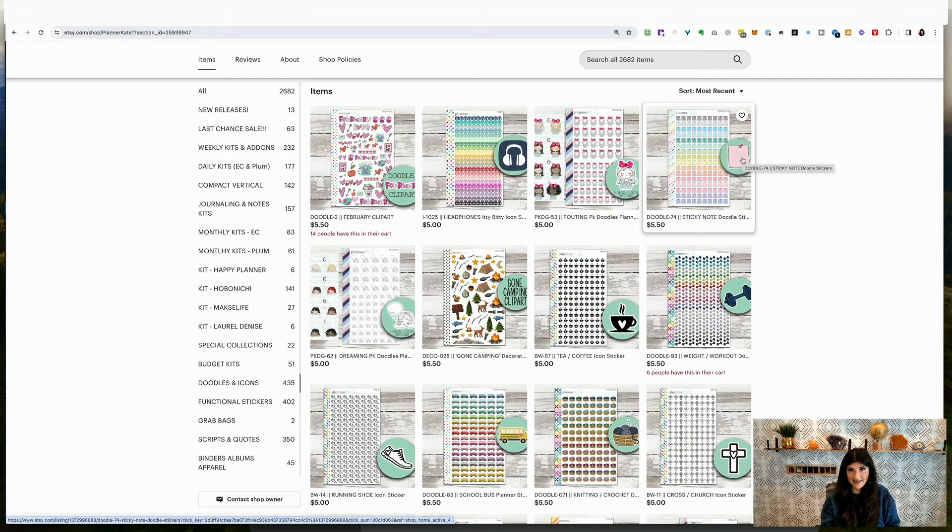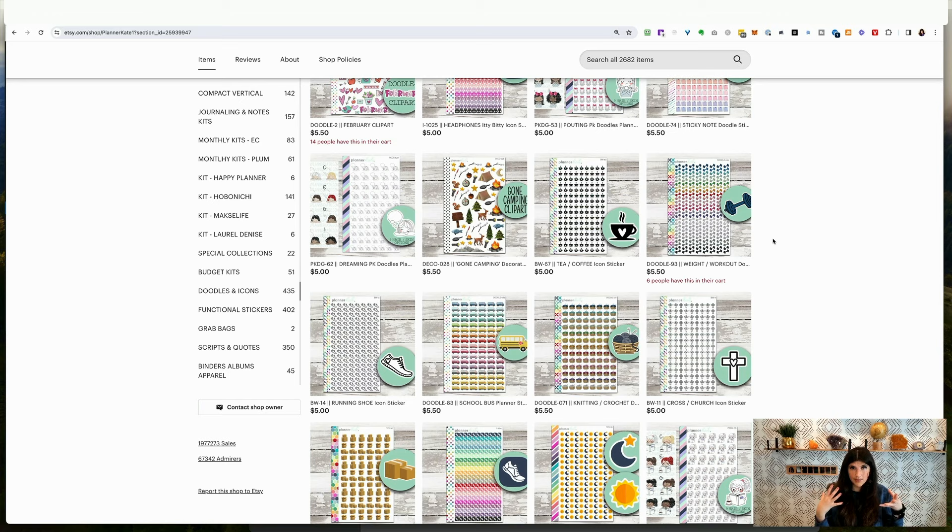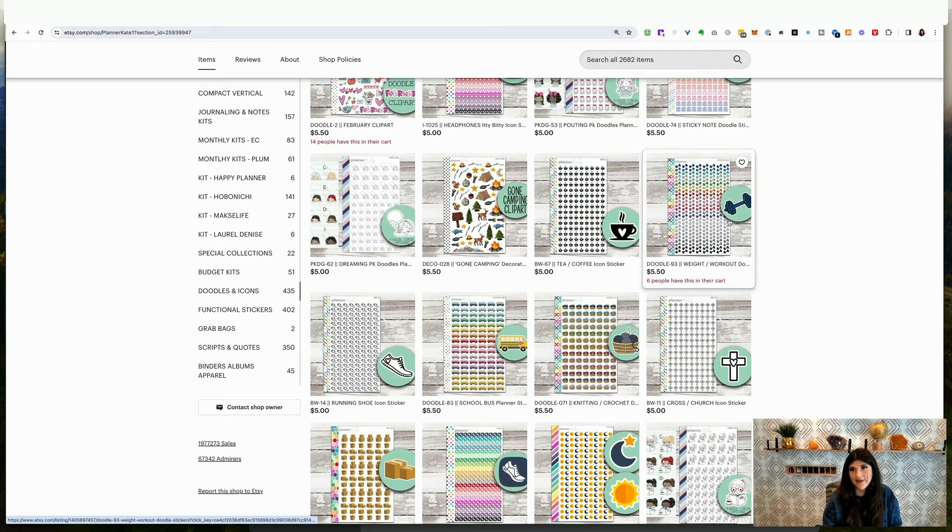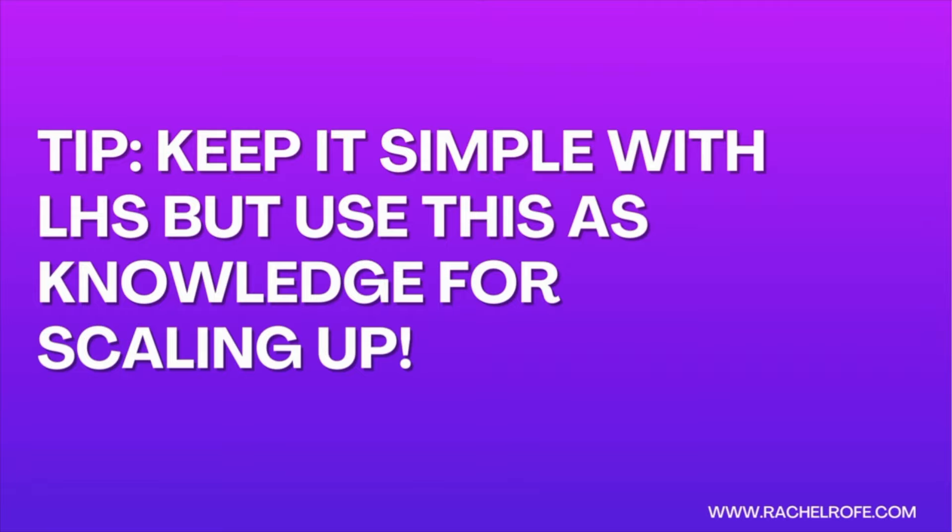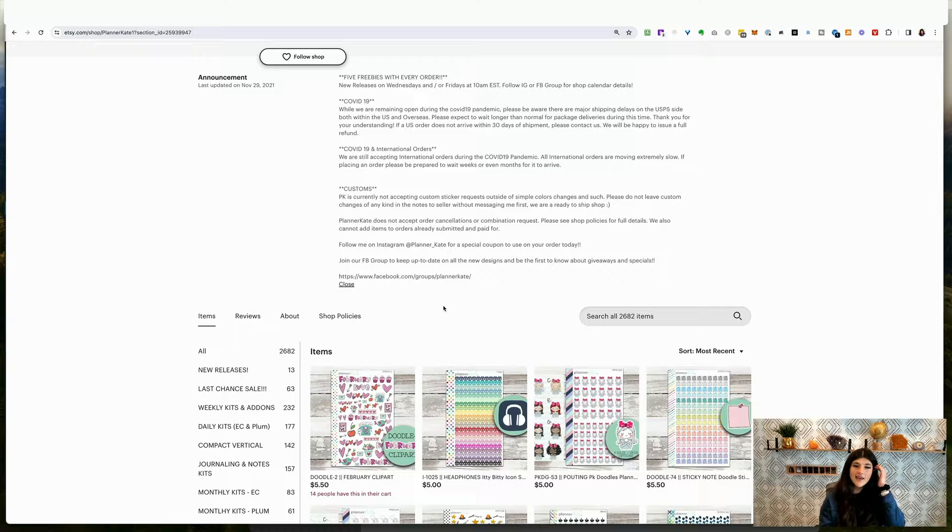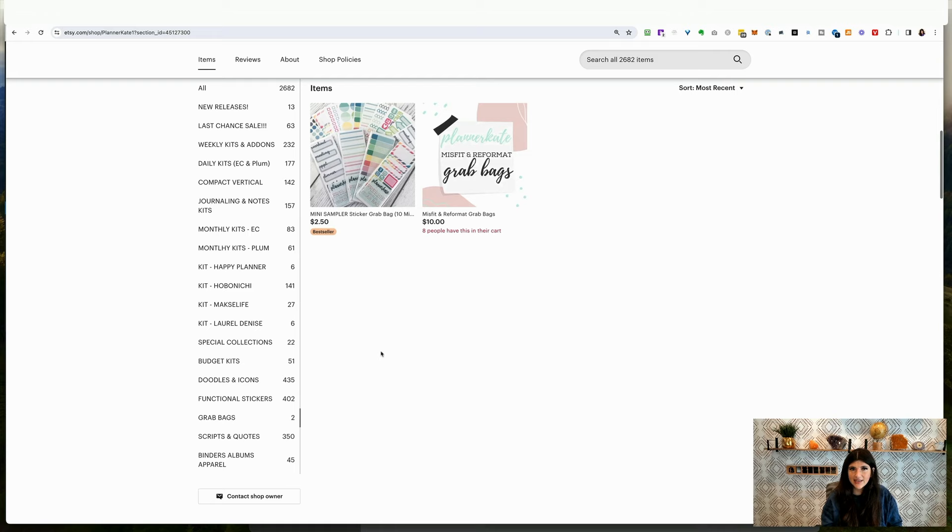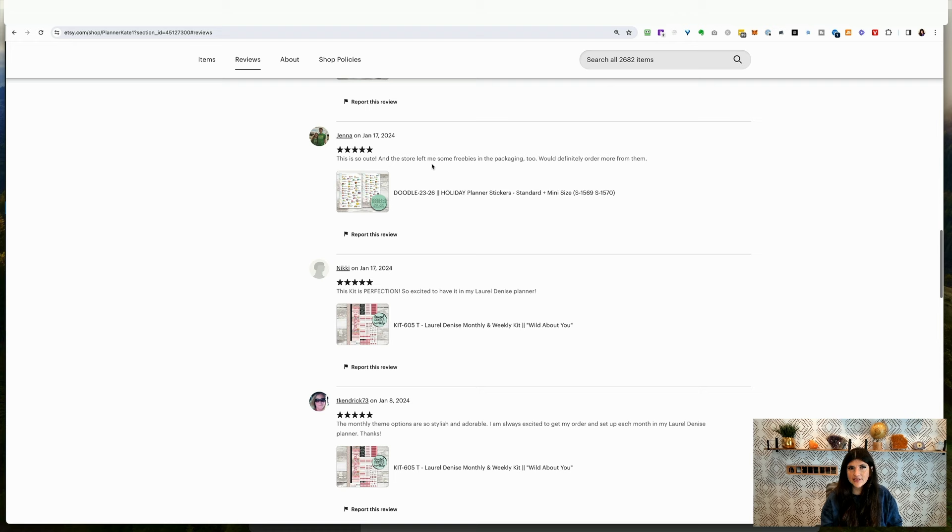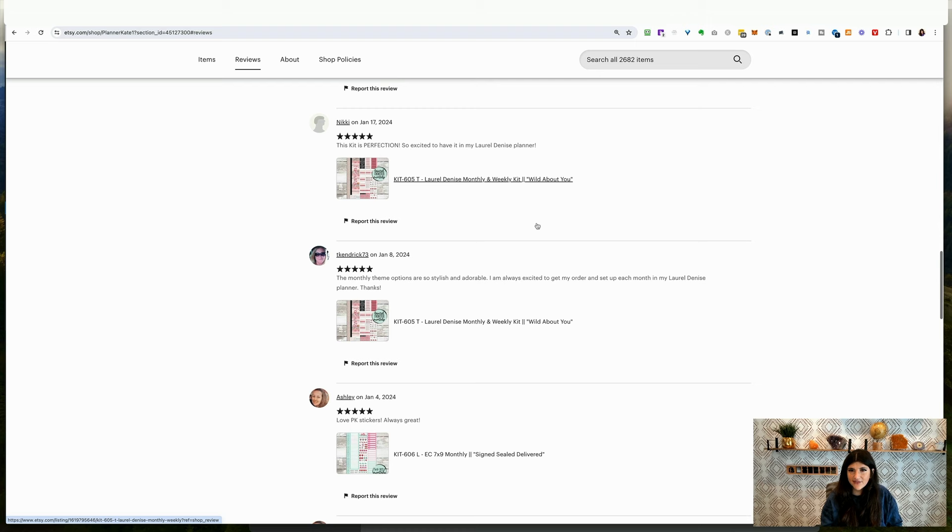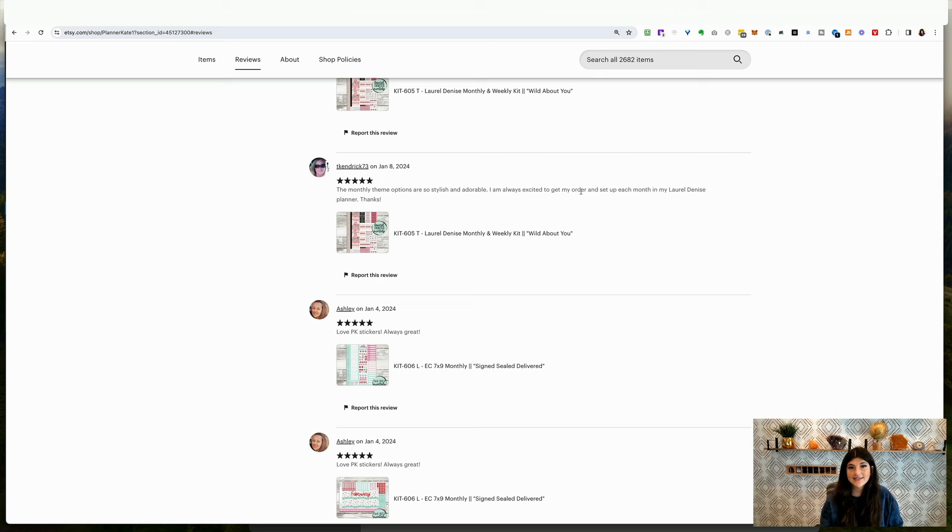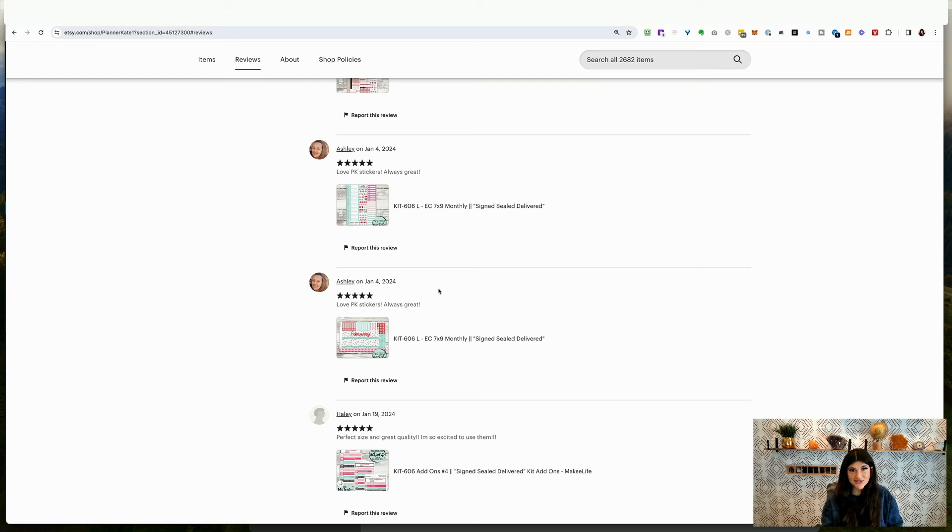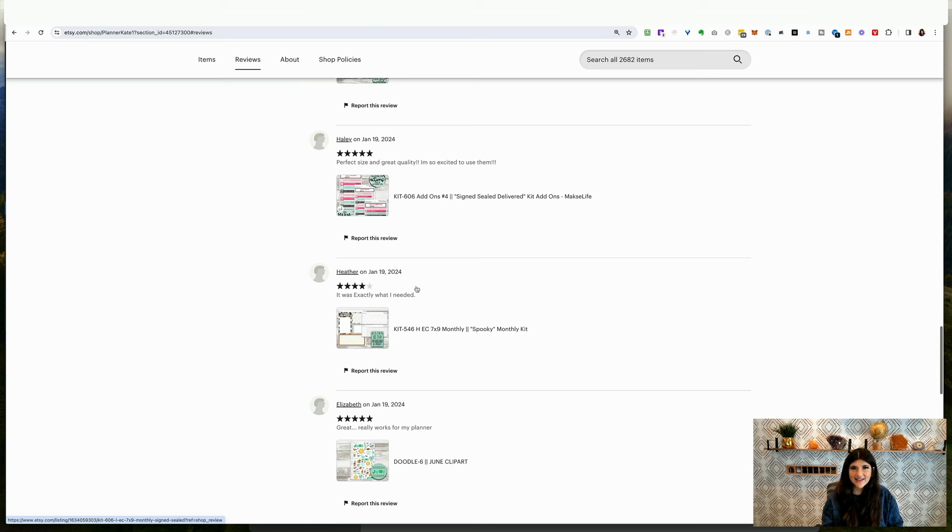She does a really good job of showing like weight workout doodles. Boom. She's got that shown here at the scope. Do you need to do all of that for low hanging? No, definitely not. But it shows kind of when you're scaling up on things. Cause if you have a winner, then sure, put some more effort into it. She just does a really good job. Everything is really well organized here. She adds some things like grab bags, things like this. And then if you look at the reviews, you can see this is so cute. The store left me some freebies in the packaging, which is really fun. She says she loves getting the monthly themes. So this person, she does monthly different themes and everything. This is the monthly themes are so stylish and adorable. I am always excited to get my order. So when she says I am always excited to get my order, that tells me she's buying over and over and over because the seller here is keeping this really interesting. This person too, love PK's stickers, always great. So she keeps buying more and more. In fact, she's got another one right here. She definitely makes this an experience here when people are purchasing.